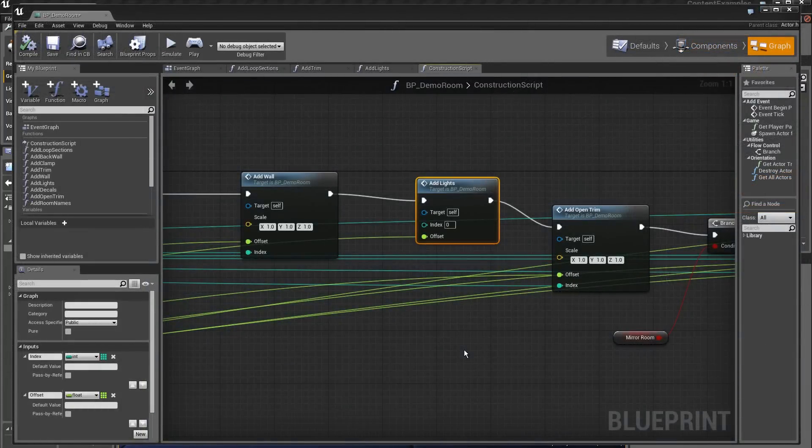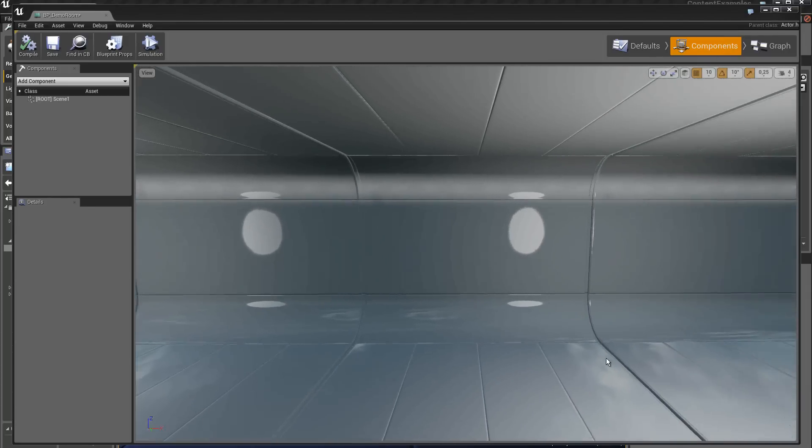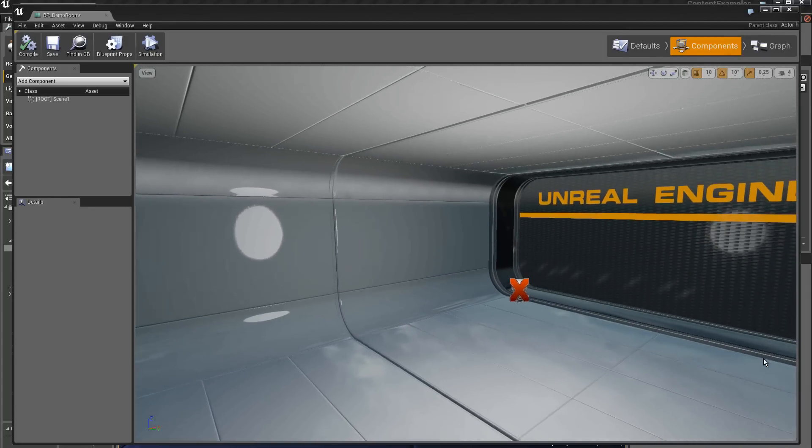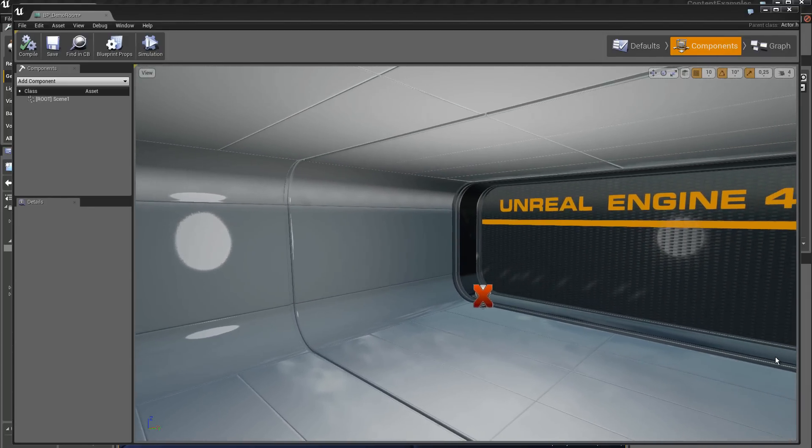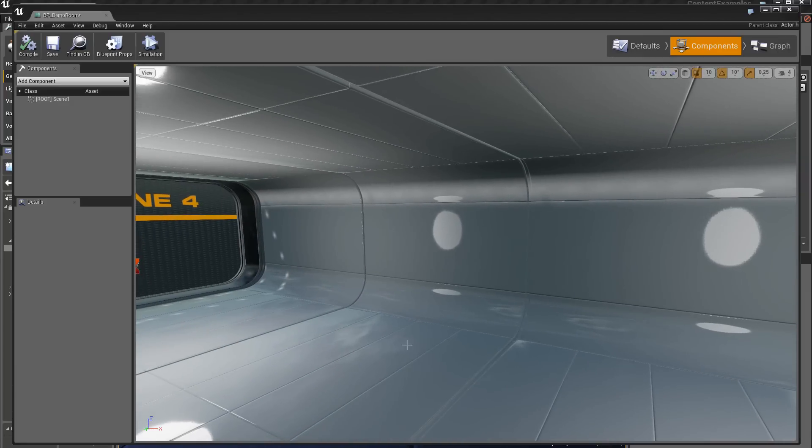And to finish, we can add the function add light. We have lighting with lights inside the room.